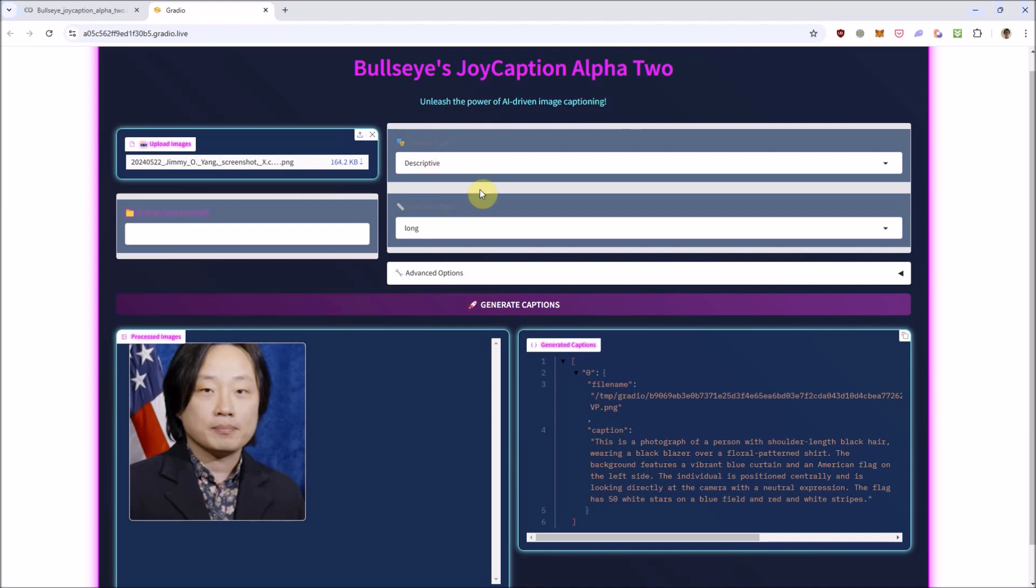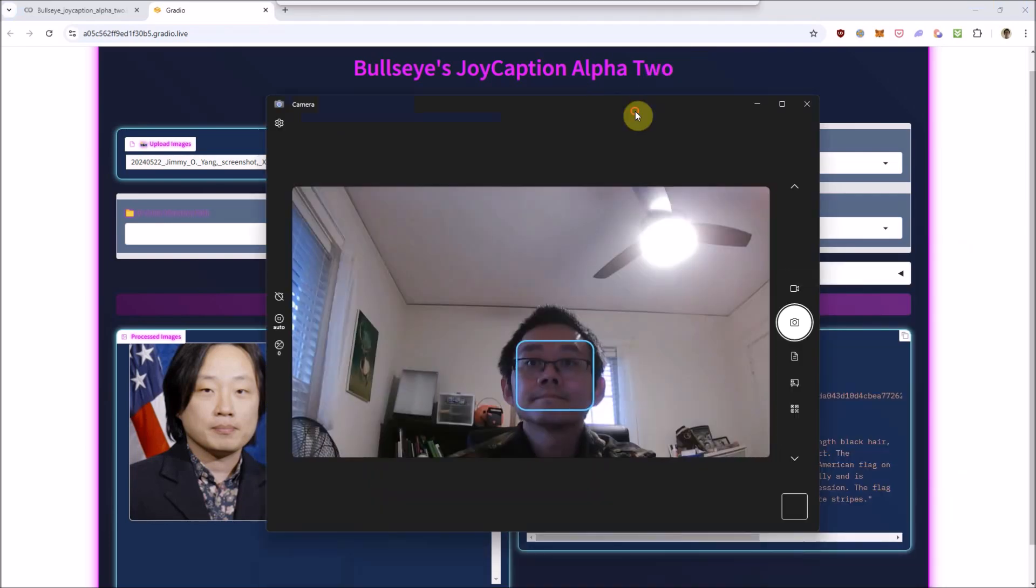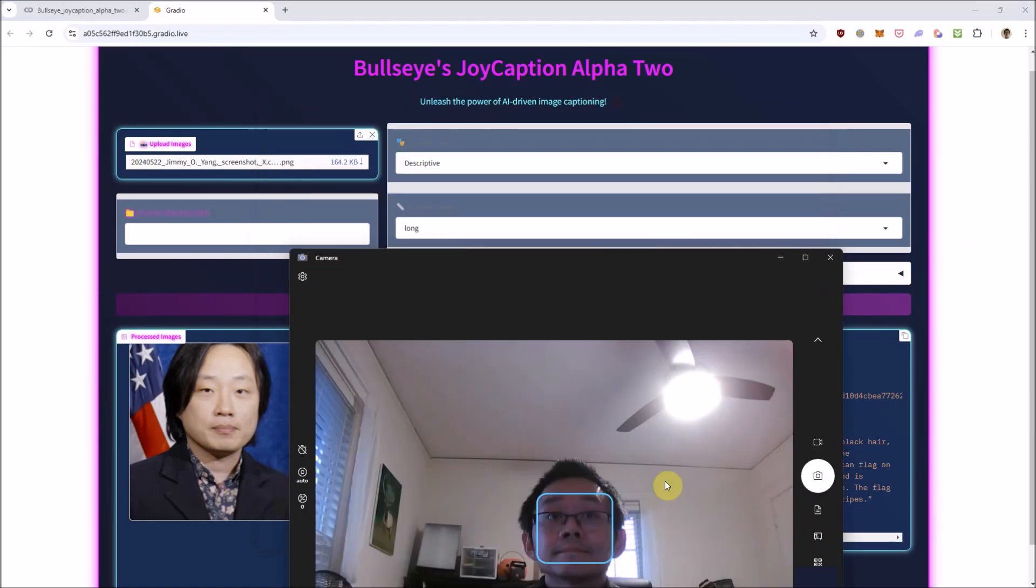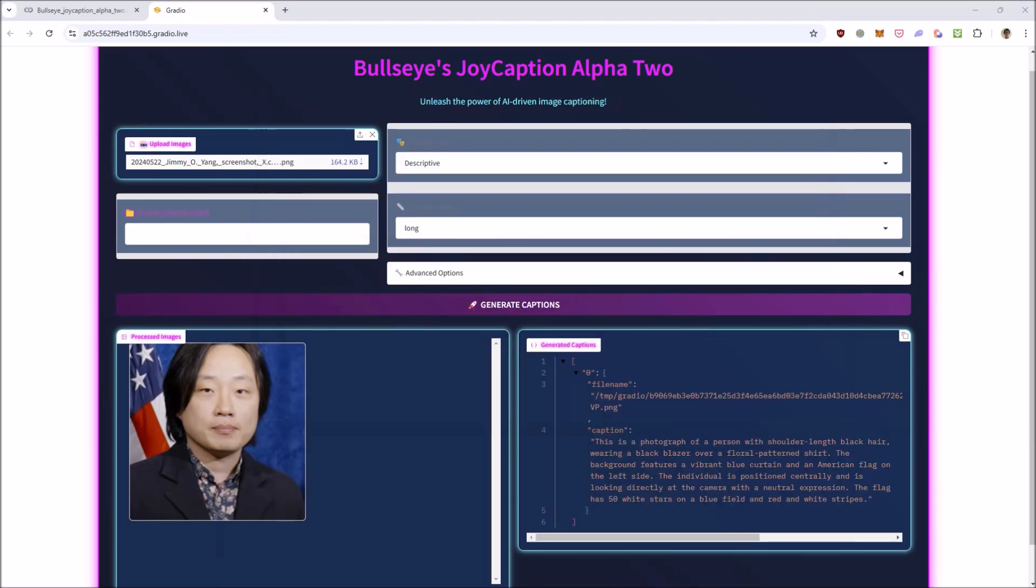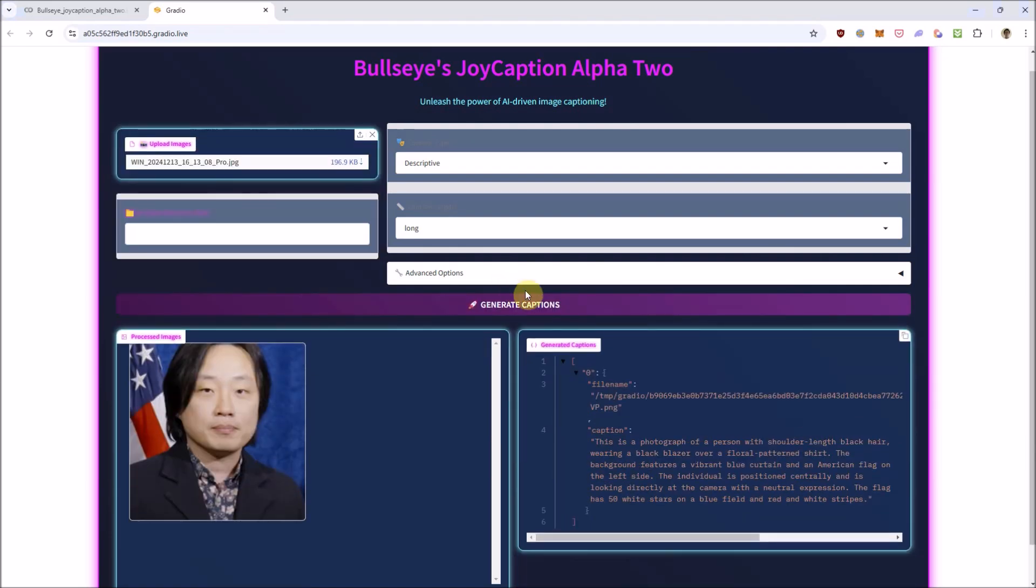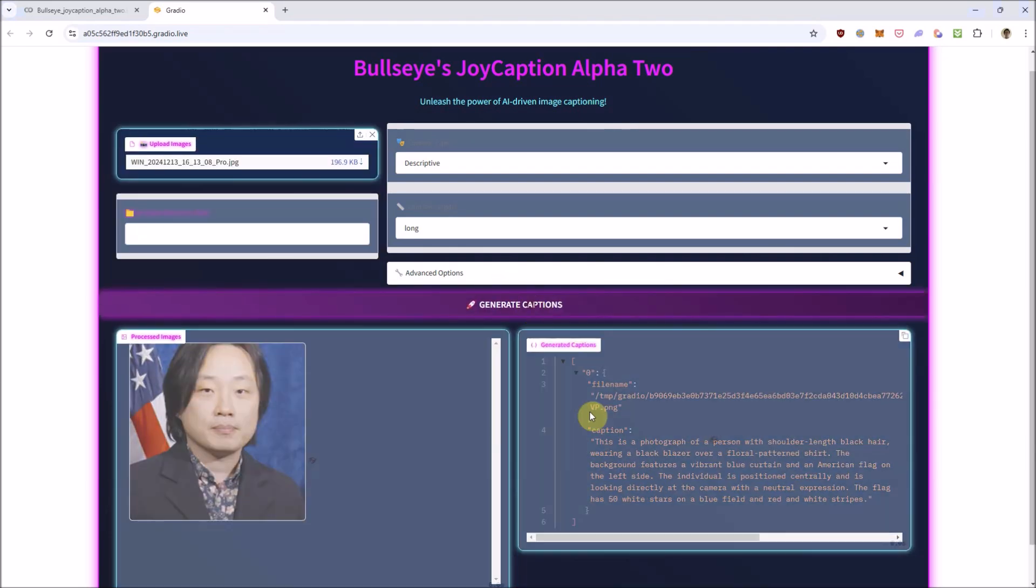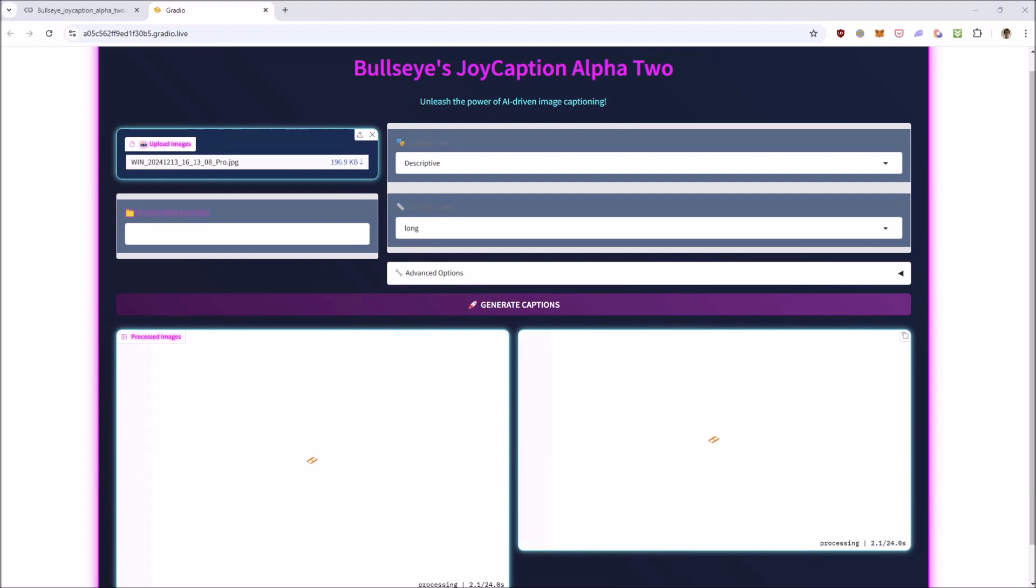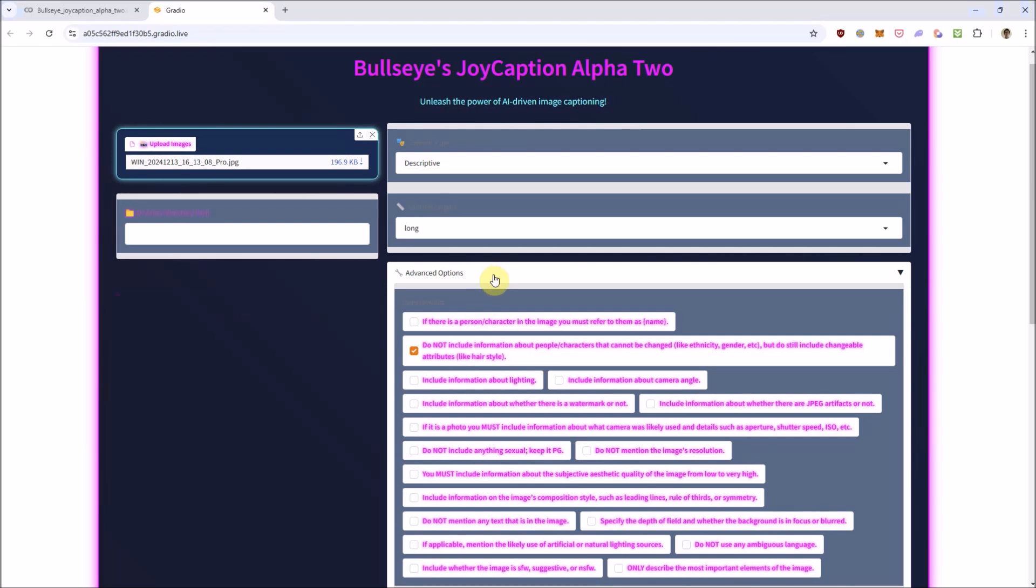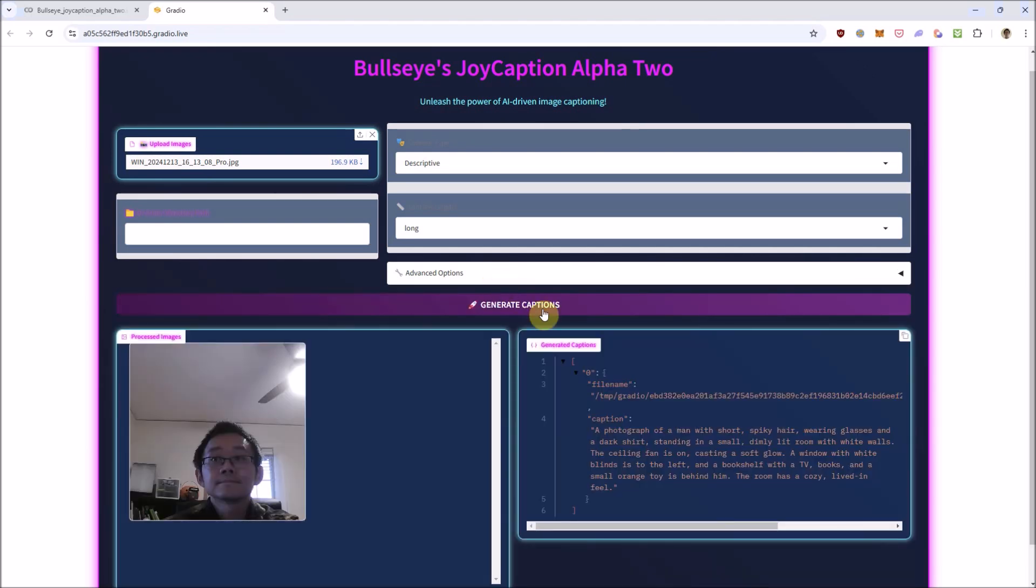Anyways, just for fun, let's take a photo of myself with my webcam and have it label it. As you can see here, it's captioned myself along with my office here. It's made no mention of me being Asian here, since I forgot to remove that option to ignore ethnicities.